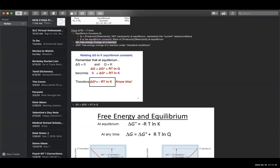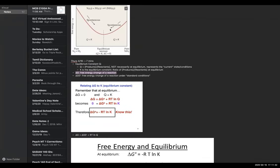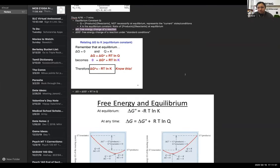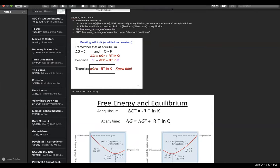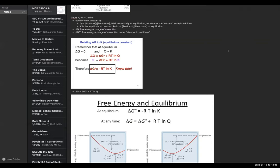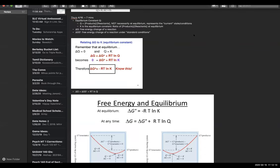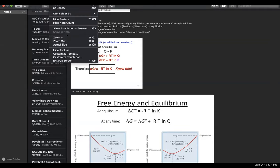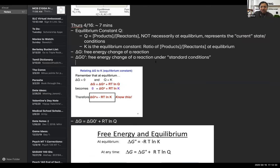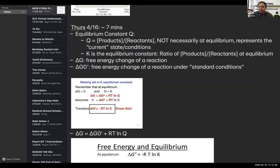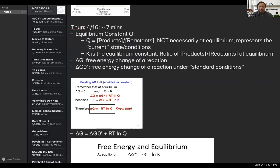A student asked Neeti to make her screen full screen or bigger so it would be easier to see. She attempted to go full screen and confirmed with participants that the view improved. She noted she was already on full screen on her end and would try to figure it out for next time.